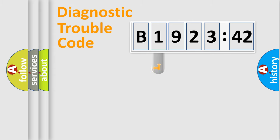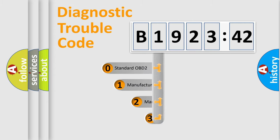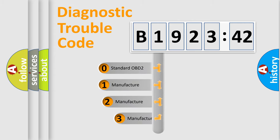Powertrain, Body, Chassis, Network. This distribution is defined in the first character code.